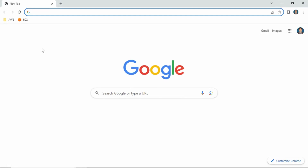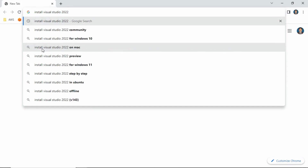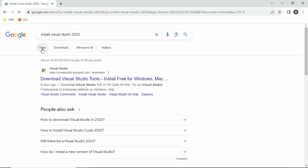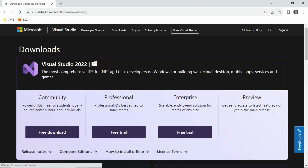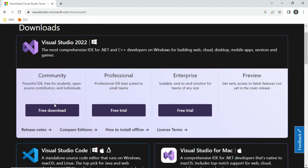To install the prerequisites, you just need to search in the browser. For example, to install the IDE tool Visual Studio, just search 'install Visual Studio' for whatever version you want — make sure it should be the latest one, like 2022 or 2023. You will see the official documentation; go to the download section and download the Community Edition — it's free.